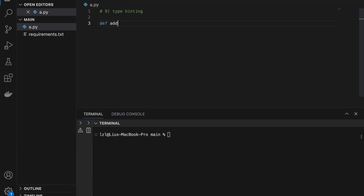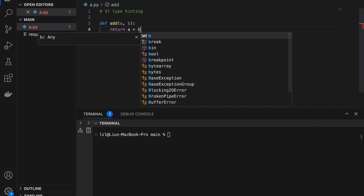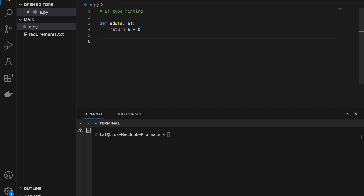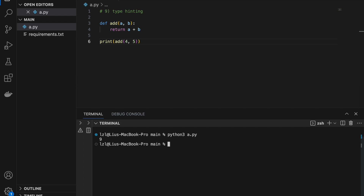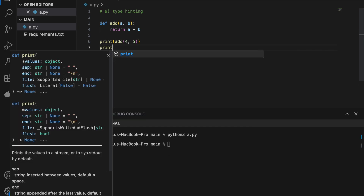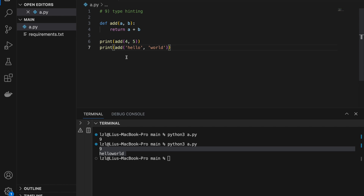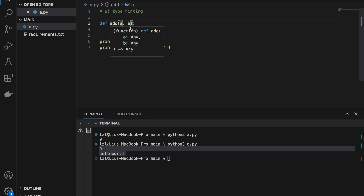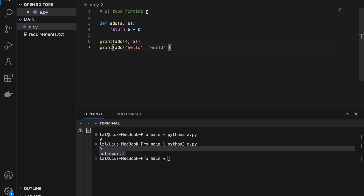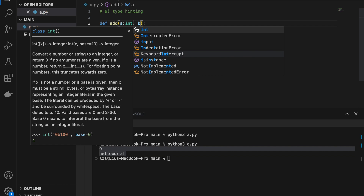Type hinting. Define a function add(a, b) that returns a + b. Currently we can pass arguments of any type — integers like add(4, 5) gives 9, or strings like add('hello', 'world'). In more complex projects we may want to add structure. If we intend a and b to be integers, we use type hinting: def add(a: int, b: int). This signals that a should be an integer and b should be an integer.